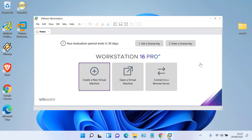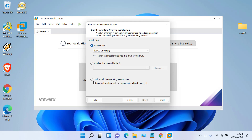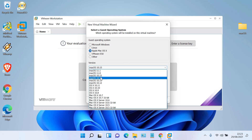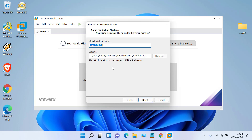In the home window, click Create a New Virtual Machine. Select Typical and then click Next. In the install from window, click 'I will install the operating system later', then click Next. Under Guest Operating System, click Apple Mac OS X. Under Version, select Mac OS 10.14, then click Next. In the virtual machine name field, name it Mac OS Mojave 10.14.